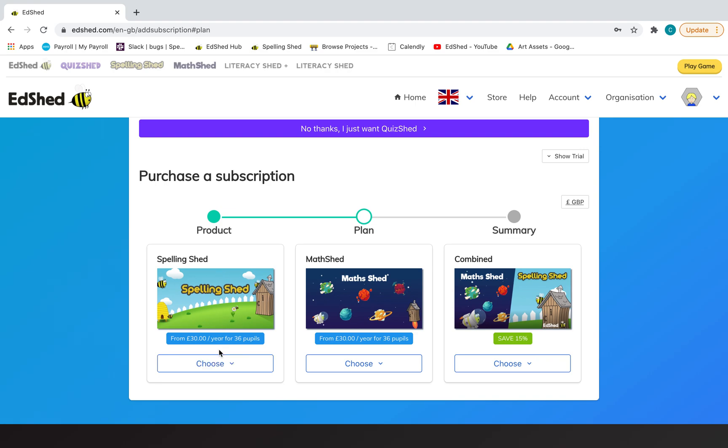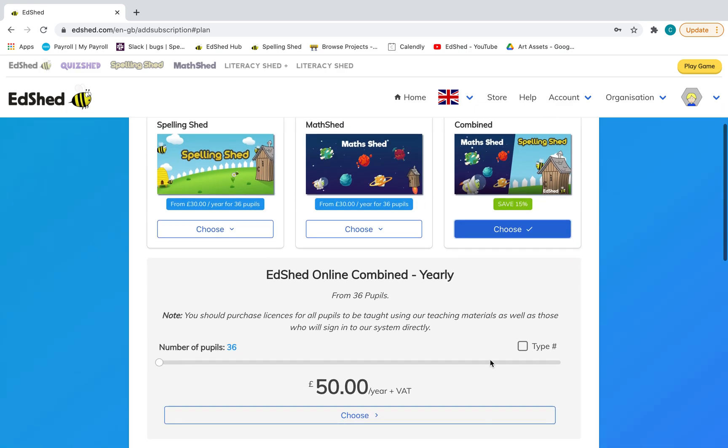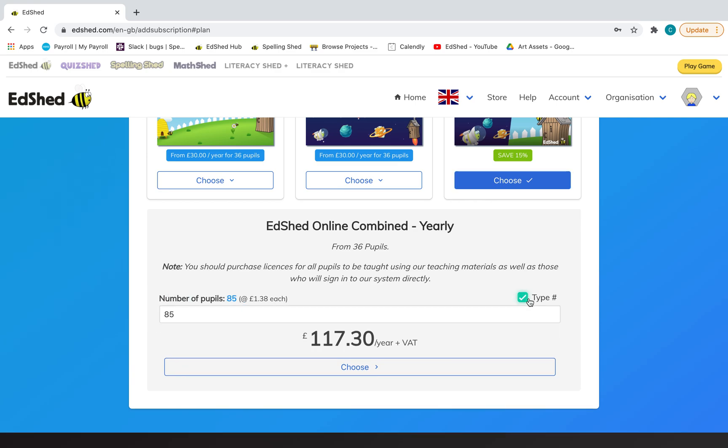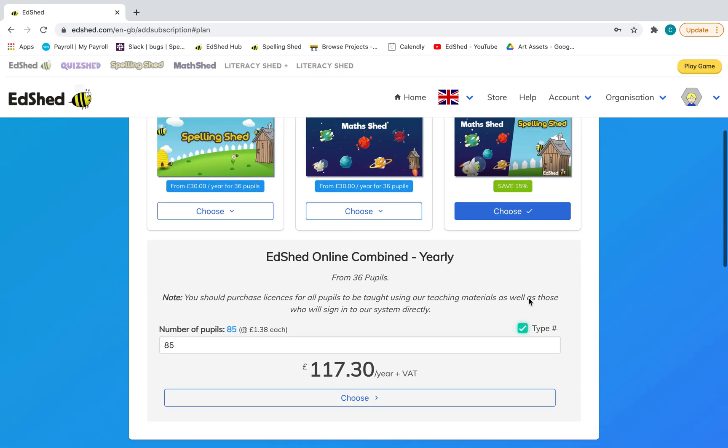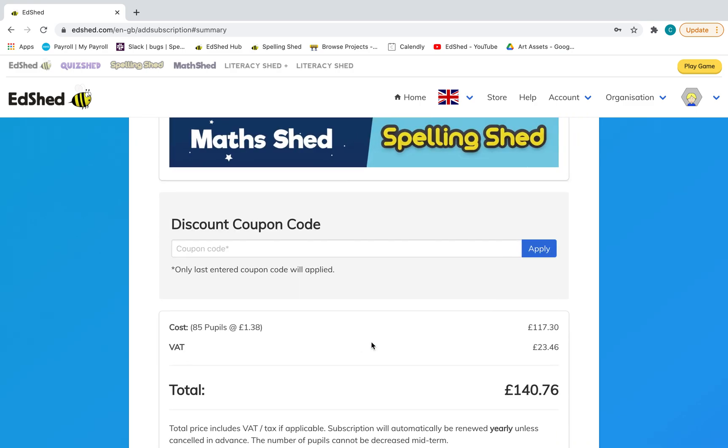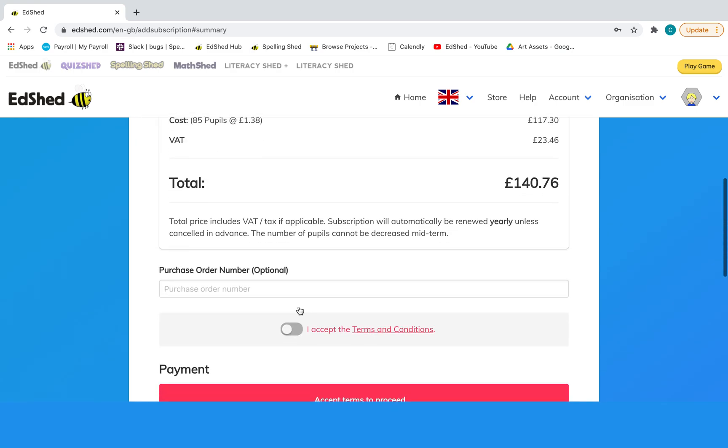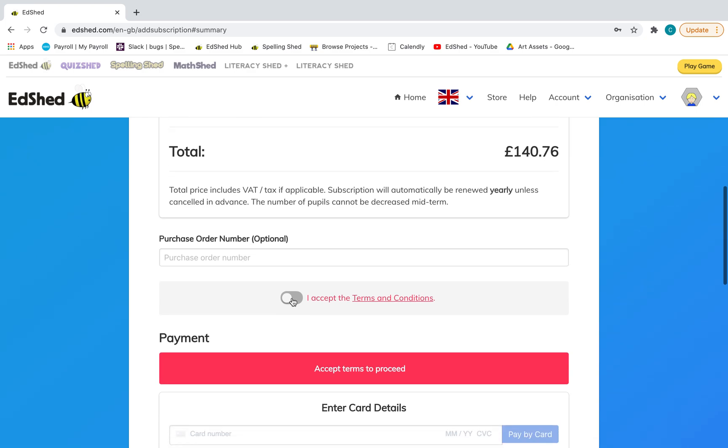Then you can either take out a single, maybe just want spelling for your school or just want maths or both. You can then click on that and either drag the bar for the amount of pupils or type here. Then click choose, and then you can add a purchase order number if you want.